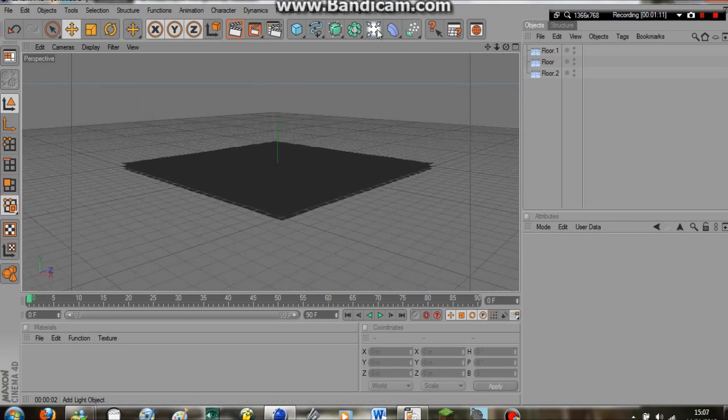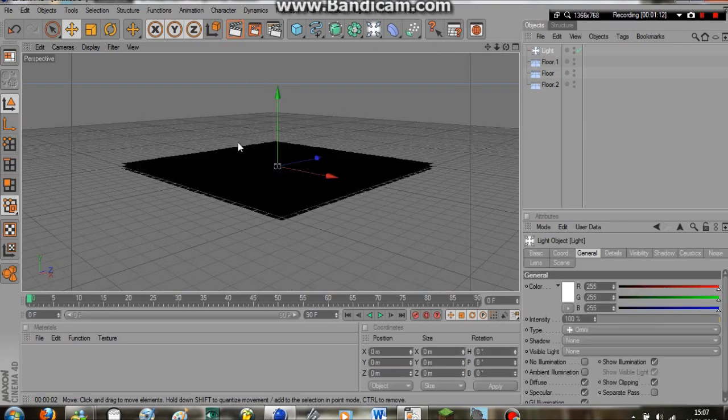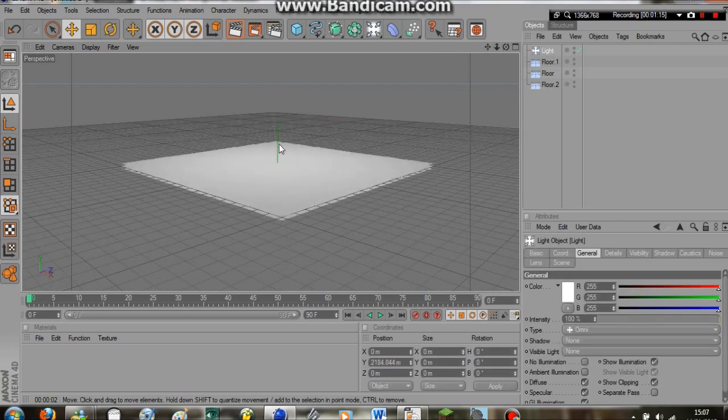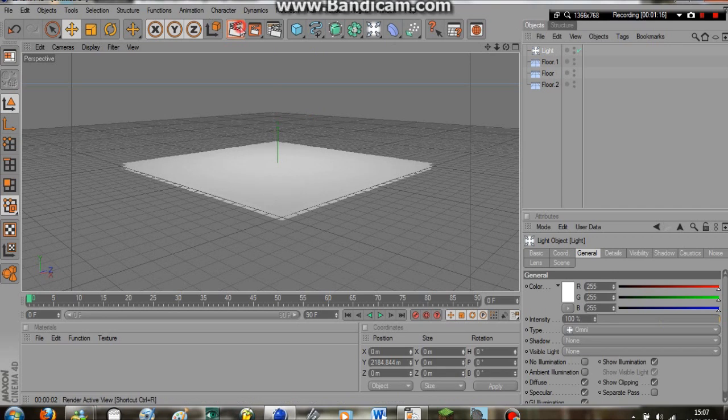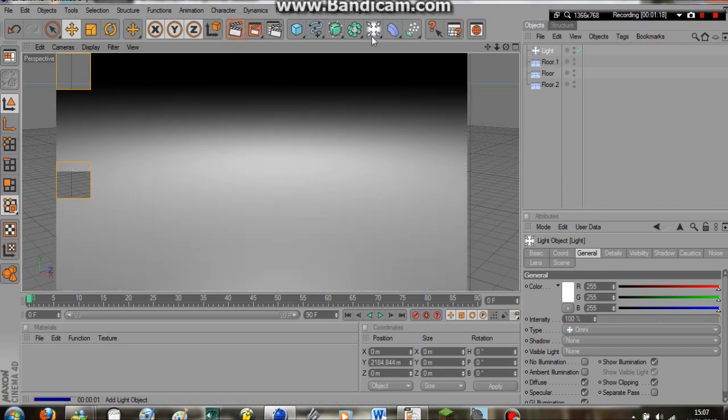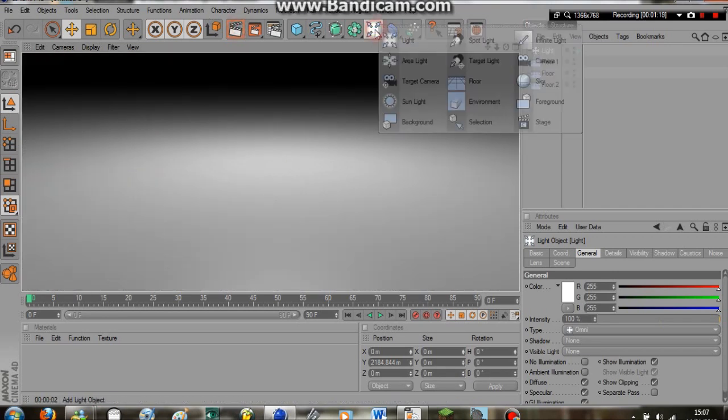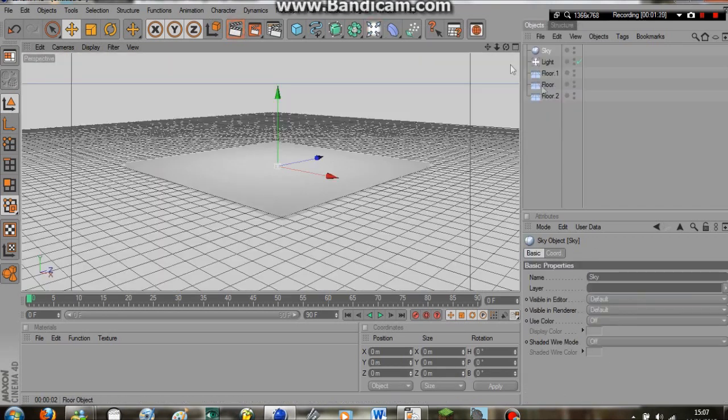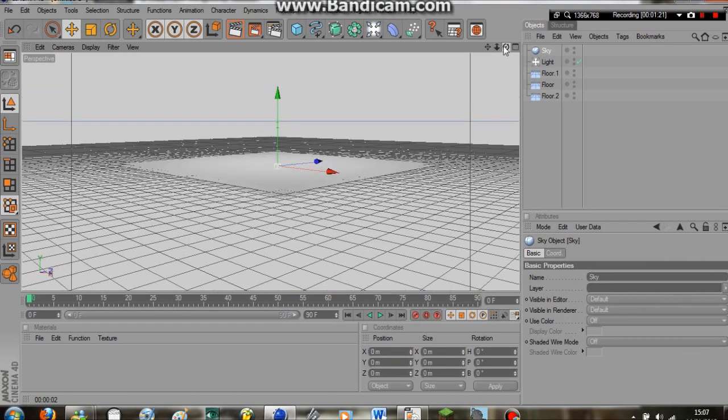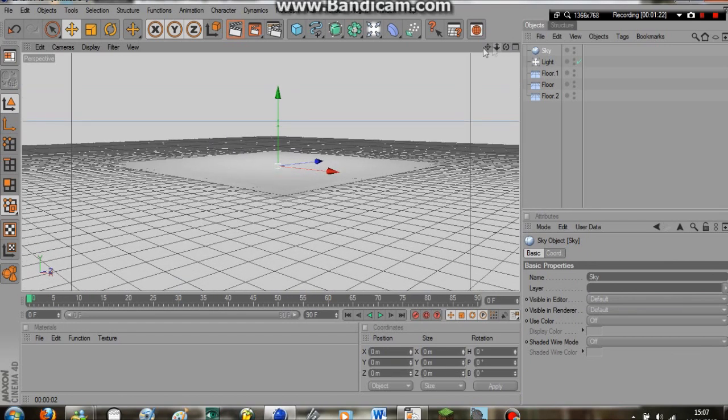We're going to have to texture it and light it. So to start, I'm just going to put a light down and just raise it up. So now we have light. Maybe just add a sky really quick as well, just so that we know what we're doing.